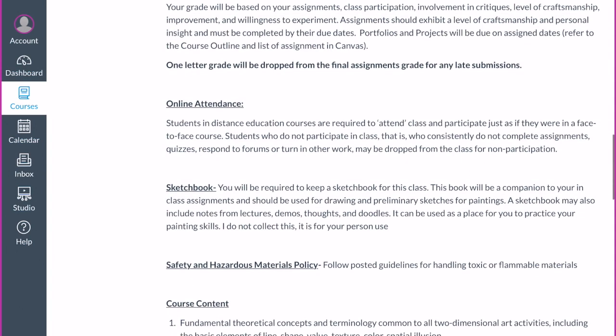If you turn something in late, you will be dropped a letter grade — make sure you're aware of deadlines. Don't skip an assignment just because it's late; still turn it in, but realize there will be some points deducted. Make sure you're getting things in on time.